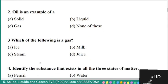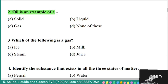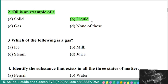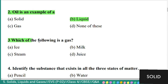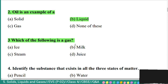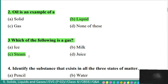Question 2: oil is an example of — solid, liquid, gas, or none of these. Answer: liquid. Oil is an example of a liquid. Question 3: which of the following is a gas — ice, milk, steam, or juice? Answer: steam. Steam is a gas whereas the others are not.